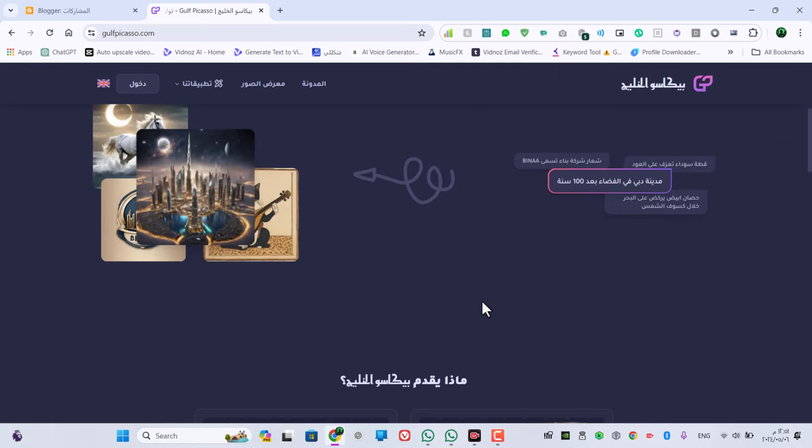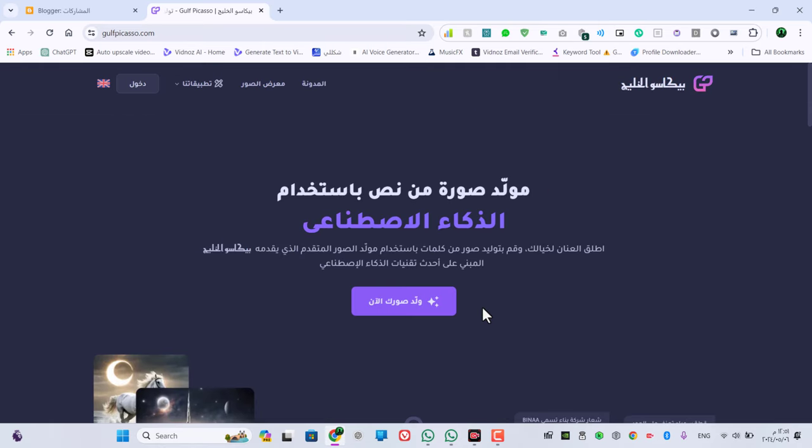قبل ما نبدأ الشرح، لو أول مرة تشوف قناة مصر وبلاس، اشترك في القناة وفعّل زر الجرس واعمل لنا لايك للفيديو وشاركوه.